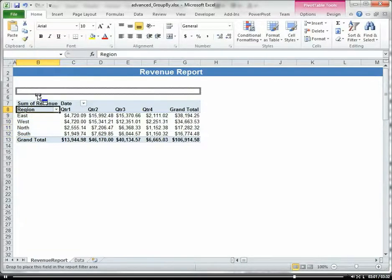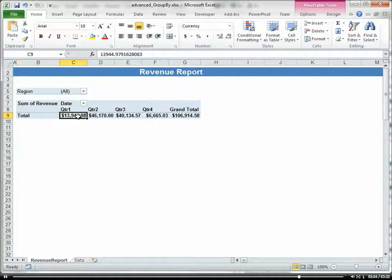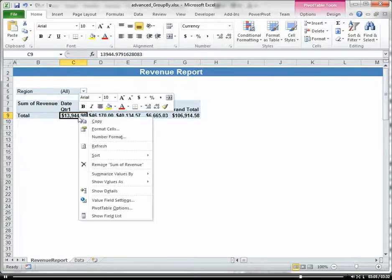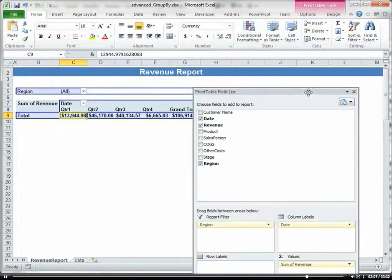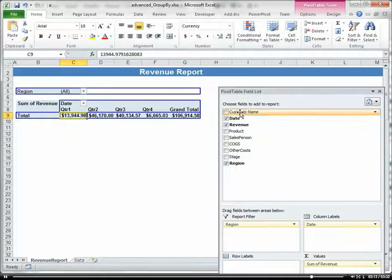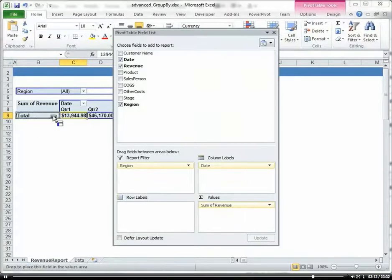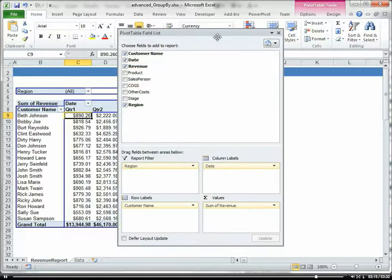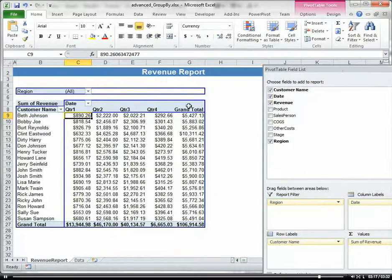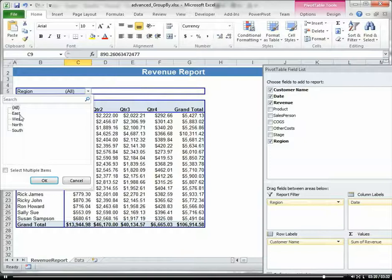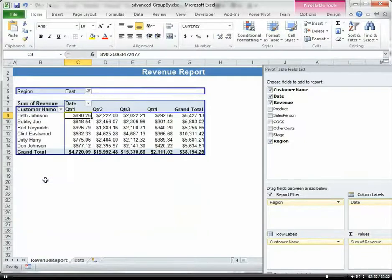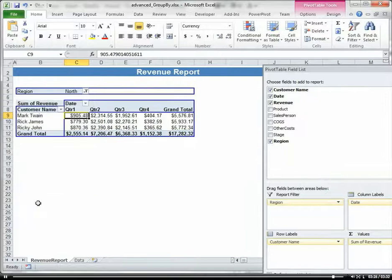Or maybe I'm going to put my region in my filter area. And I want to show my customer in my row area, and I can then filter on. Okay, maybe I only want to see the East or the North. The East.